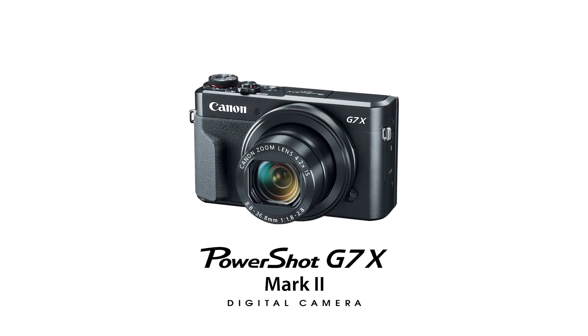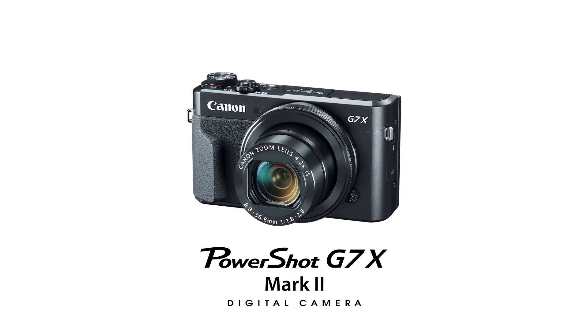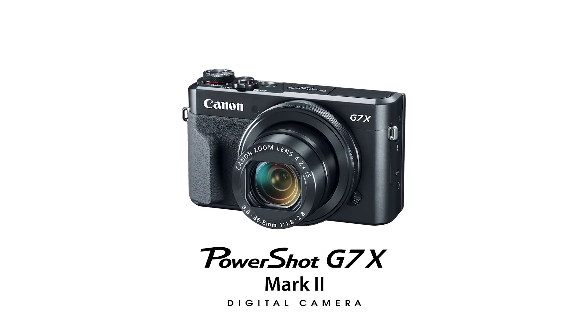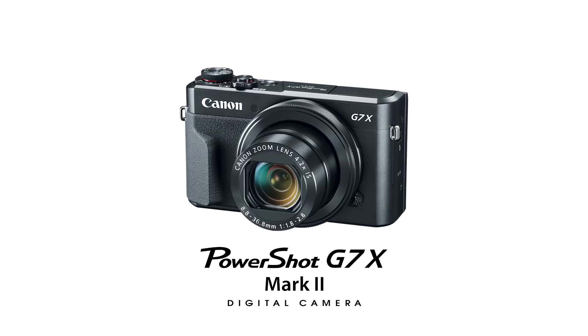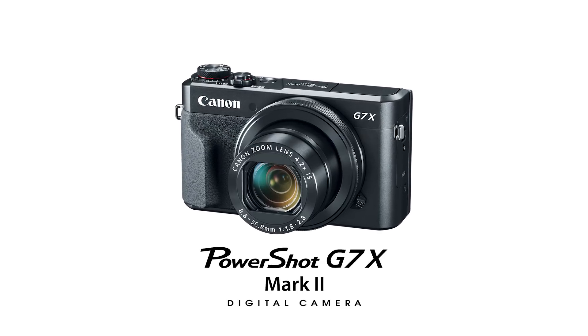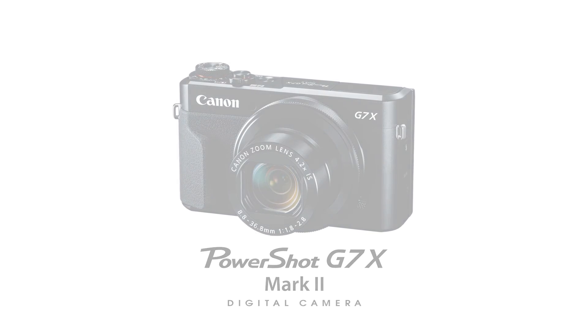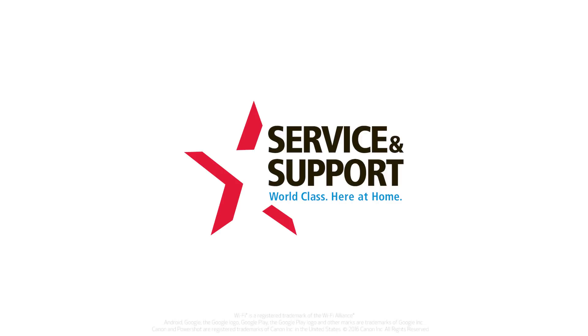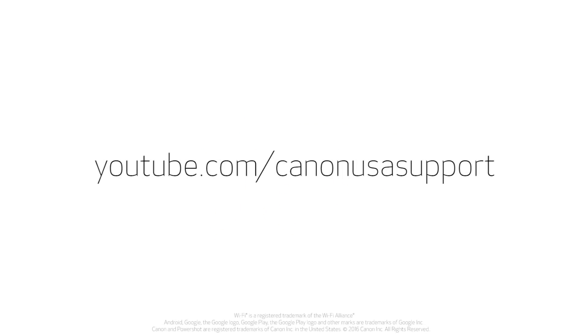Congratulations! You have successfully connected your Canon PowerShot digital camera to your Mac. You can now share photos from your camera to your computer. For help with connecting your camera to a Windows computer, Android, or iOS device, please visit our YouTube channel for more videos. Thank you for watching!